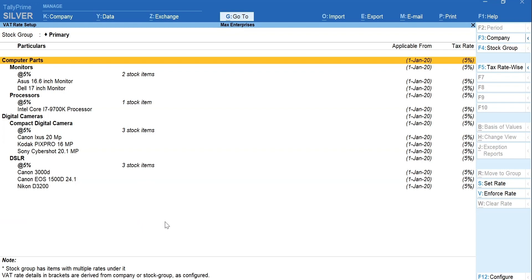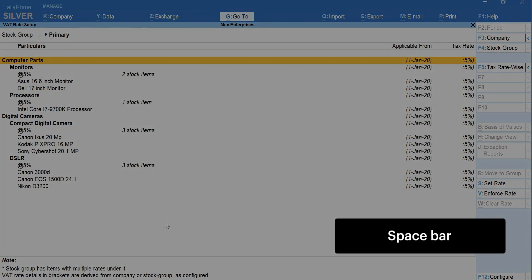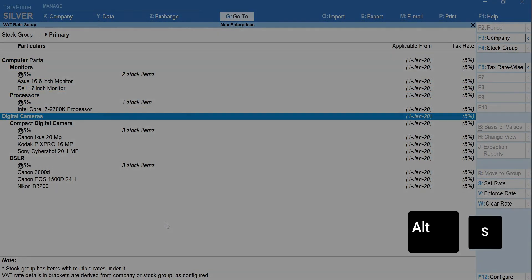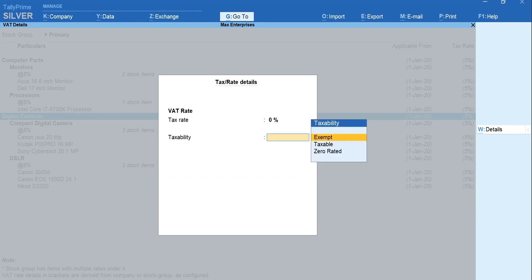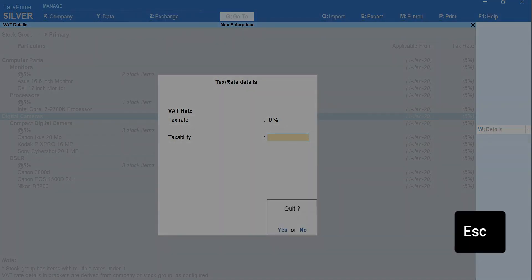Now, you can see the subgroups under each major stock group and the stock items under these subgroups. If any of your stock group or stock items are exempt or zero-rated, you can change it here. To change, press Space Bar to select the group or item. Press Alt plus S for Set Rate. Mention Tax Rate as 0. Select Taxability as Exempt. Press Escape to go back.